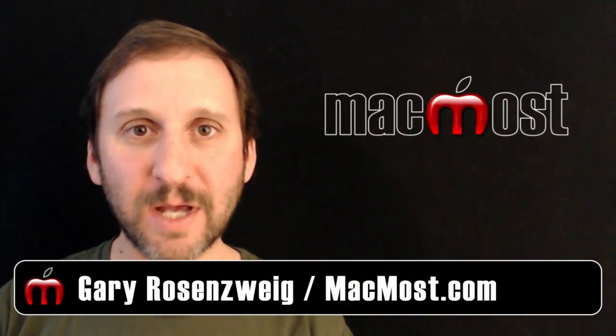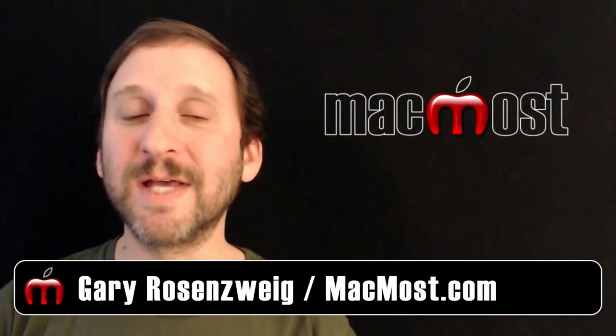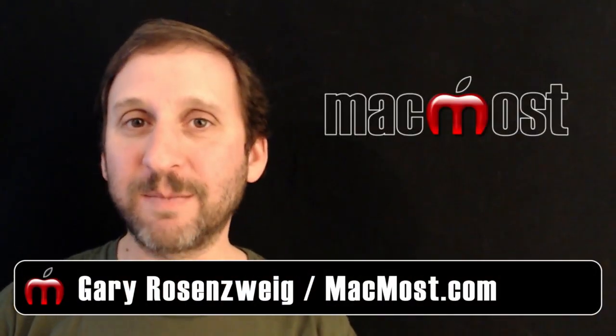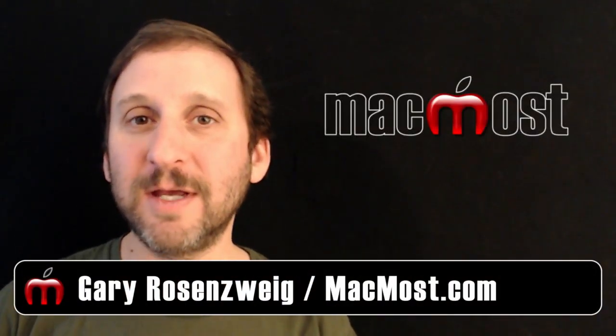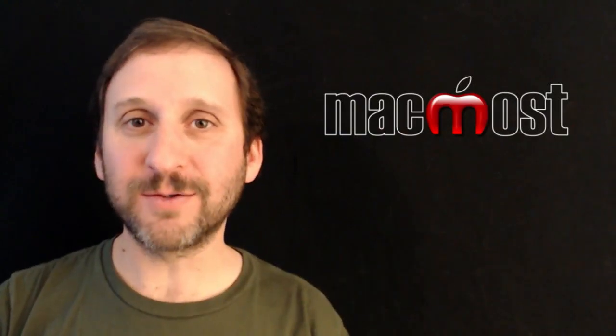Hi, this is Gary with MacMost.com. Let me show you how you can use the Image Capture app to import photos and videos.